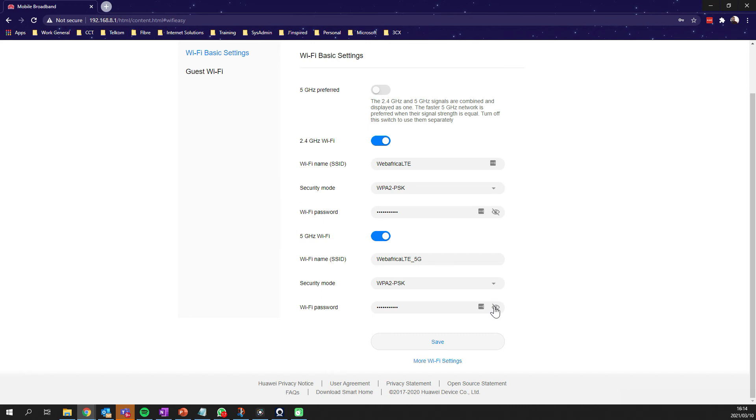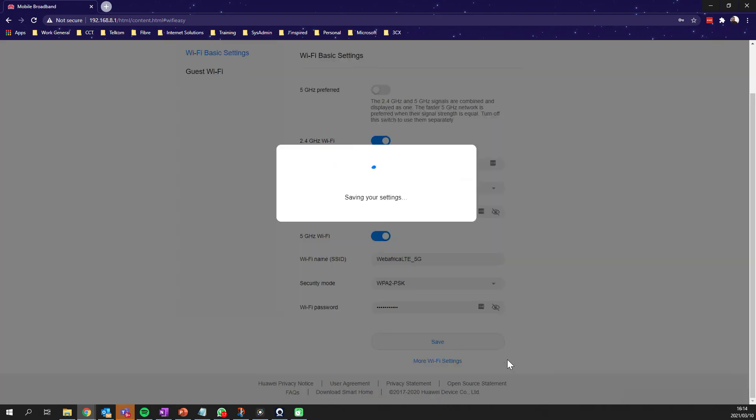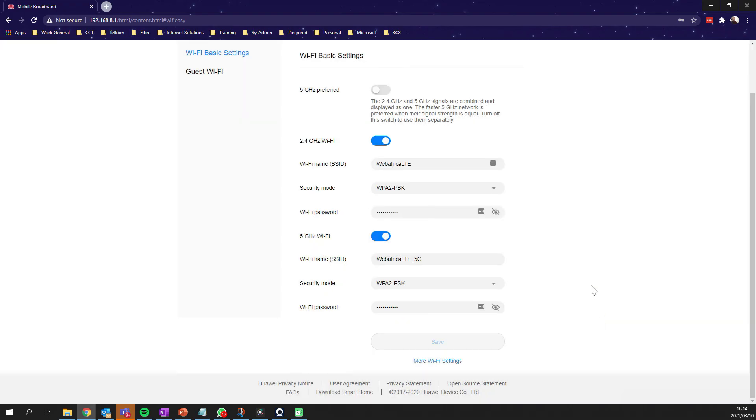Once we've made these changes, if you do want to, you can change that WiFi network name entirely. That is totally up to you. I've chosen in my instance to leave it as such, and we're going to click on save. The WiFi system does do a bit of a restart.